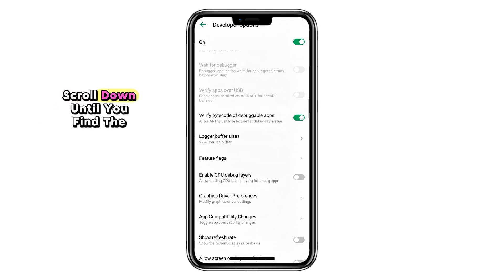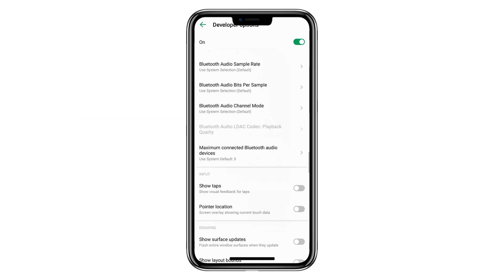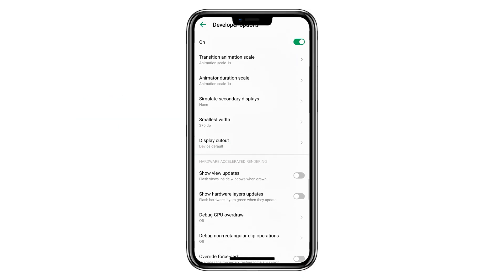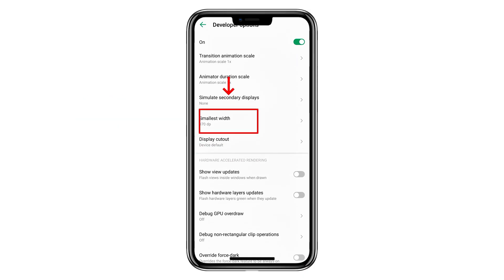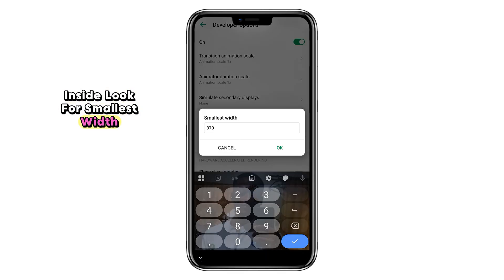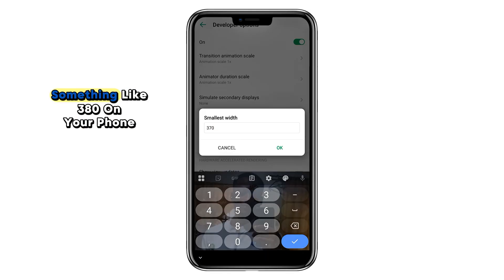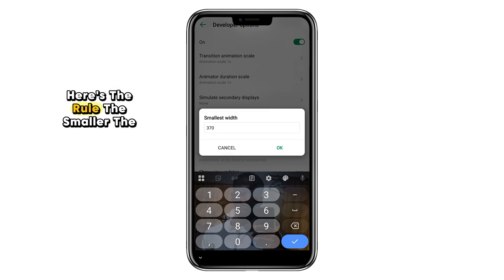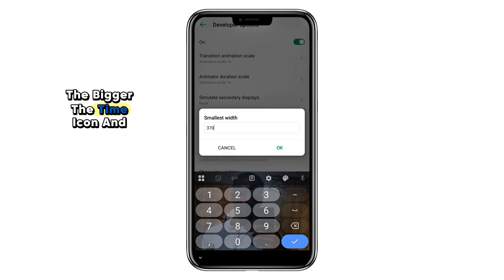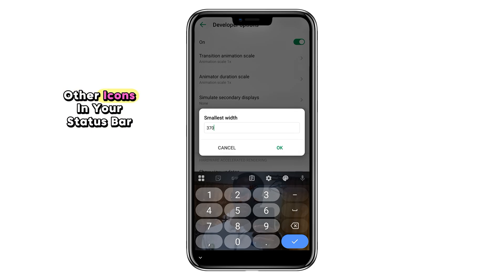Scroll down until you find the section called Drawing. Inside, look for Smallest Width. By default, this number may be something like 380 on your phone. Here's the rule: the smaller the value, the bigger the time icon and other icons in your status bar.